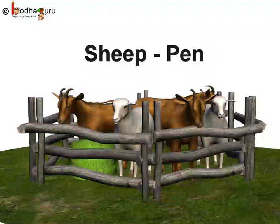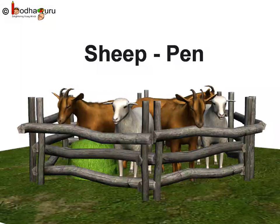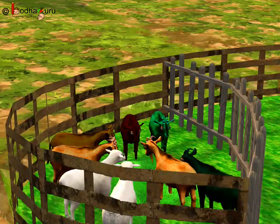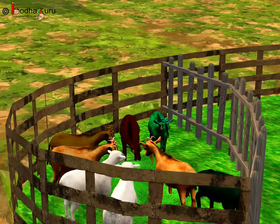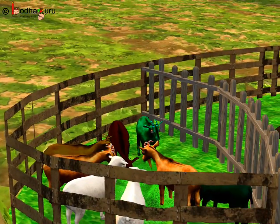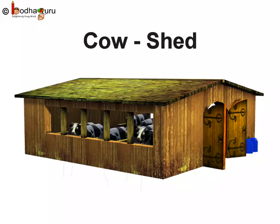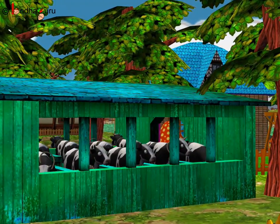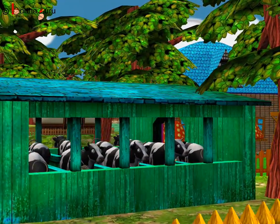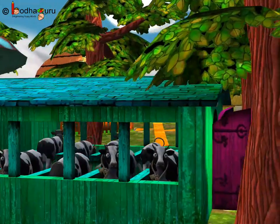The home of sheep and goats is called a pen. In the story, Mungerilal kept his sheep and goats in the pen. The home of cow or buffalo is called a shed. Mungerilal kept all his cows and buffaloes in the shed.